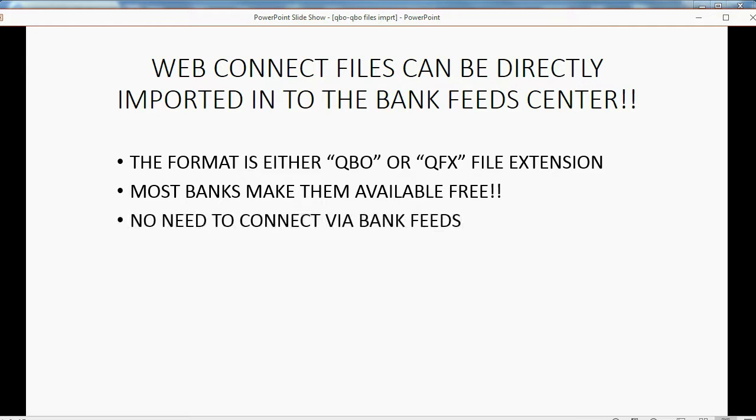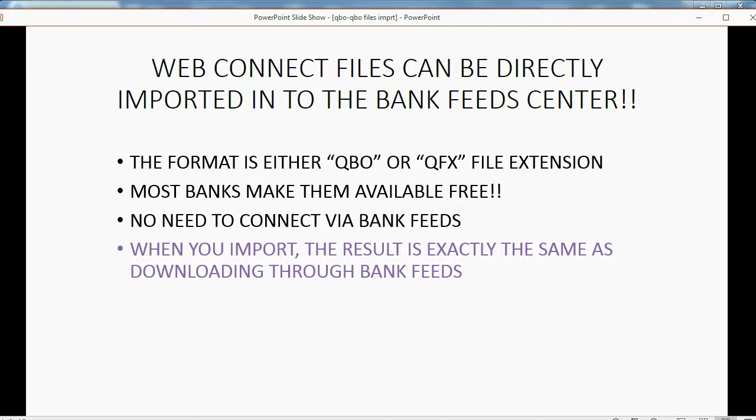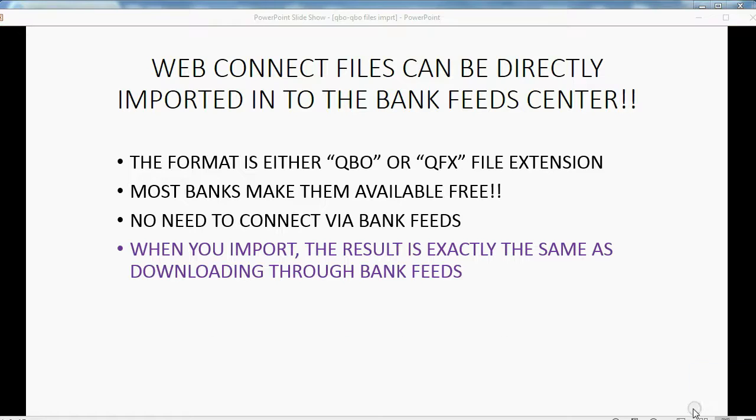There's no need to connect via Bank Feeds if you have access to these downloadable files. When you import, the result is exactly the same as downloading through Bank Feeds.